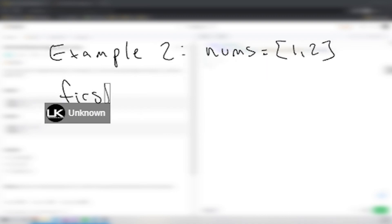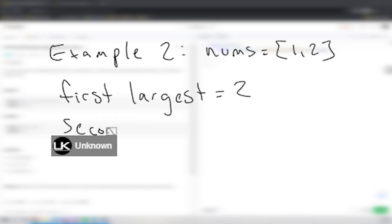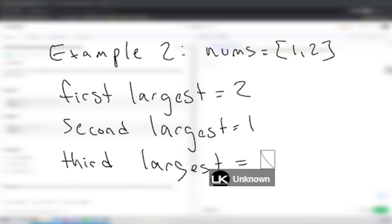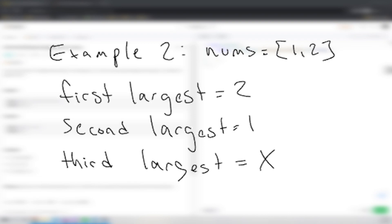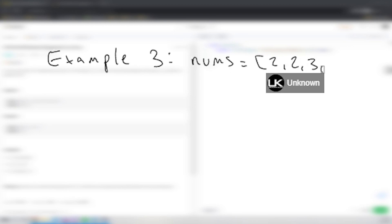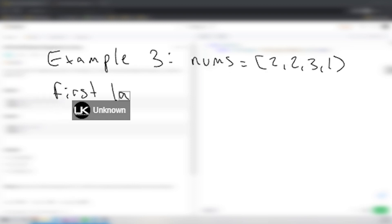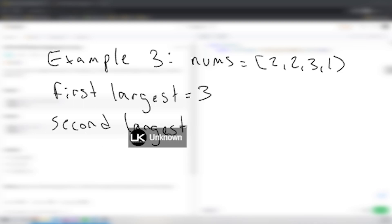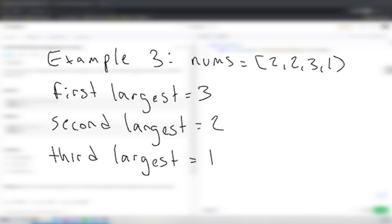In the second example, we're given nums equal to 1 and 2. The first largest is 2, the second largest is 1, and the third largest does not exist. So in this case we return the largest number, which is 2. In example three, nums is equal to 2, 2, 3, and 1. The largest value is 3, the second largest is 2, and the third largest is 1. Notice we have two 2s — they count as the same, so the third largest value is 1.